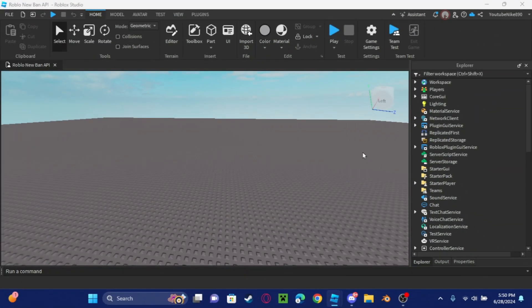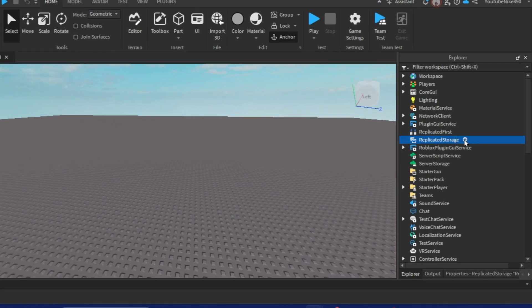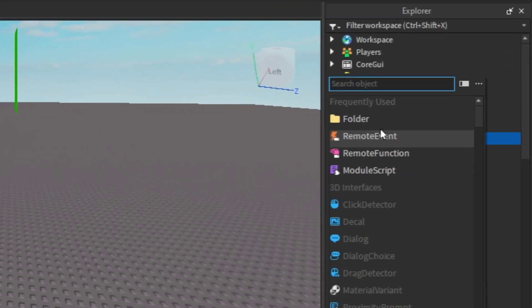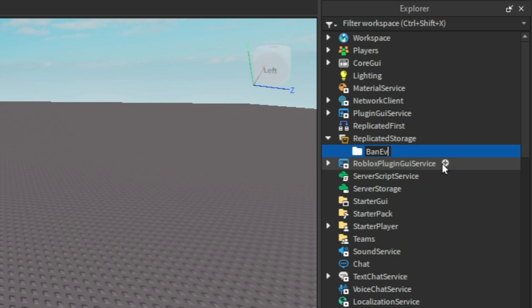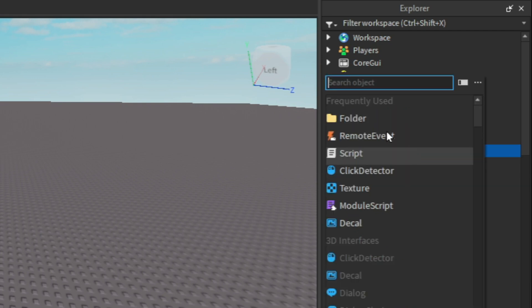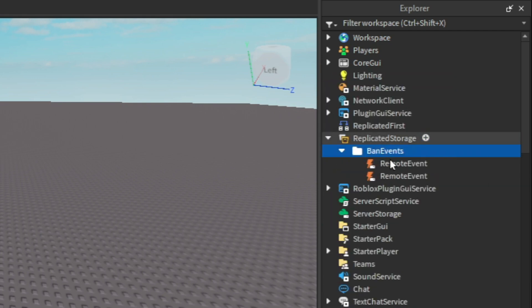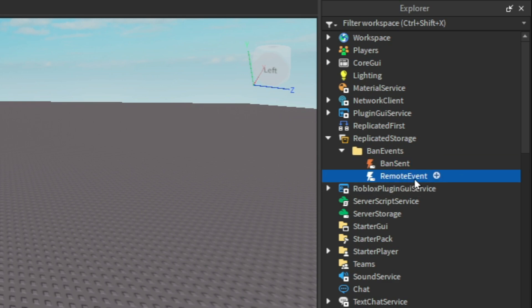Okay guys, the first thing that we're going to do to make this ban API thing work for us is we're going to add a folder and we're going to call this ban events. Then we're going to make two remote events and we're going to name this one ban sent.